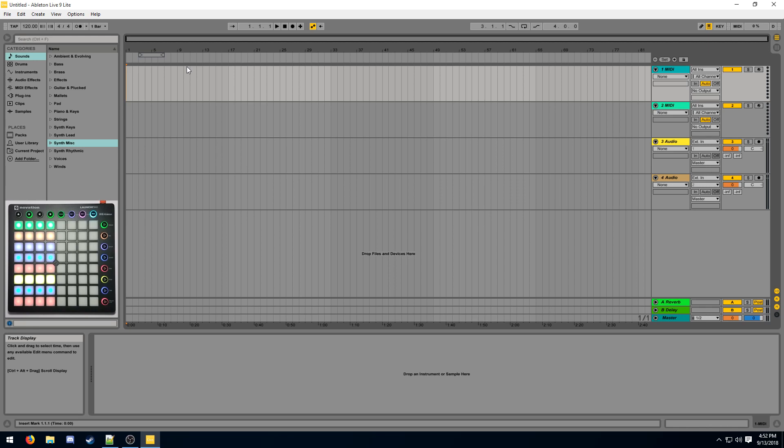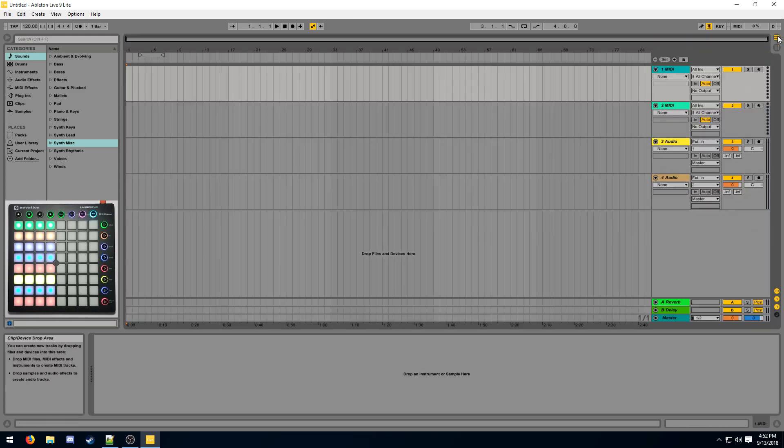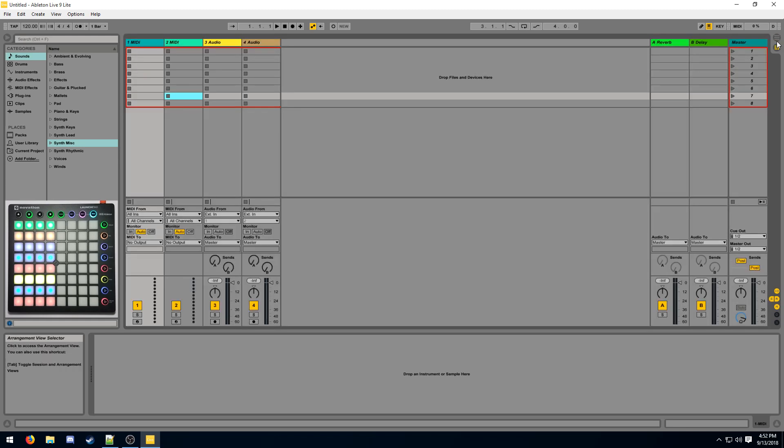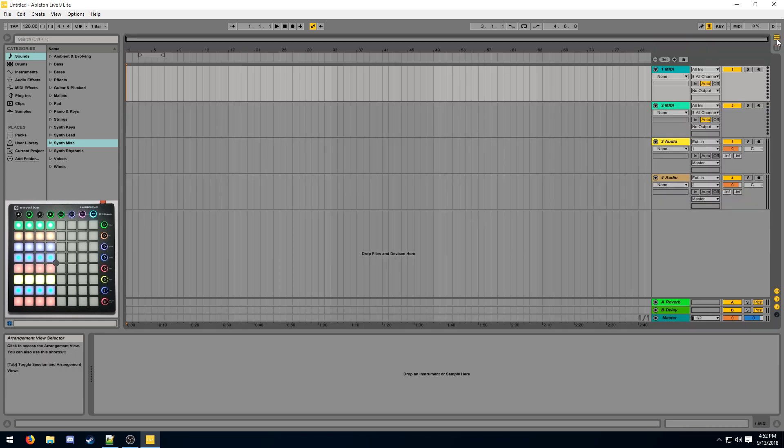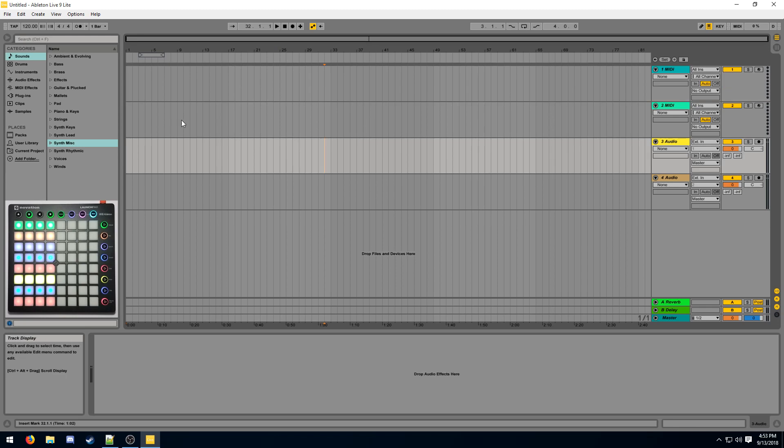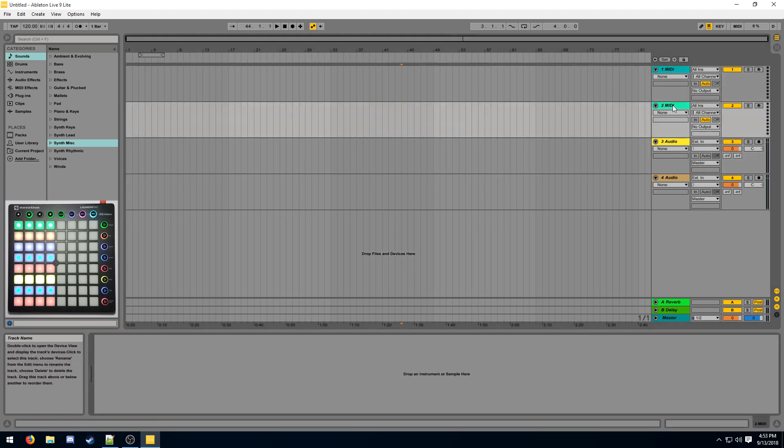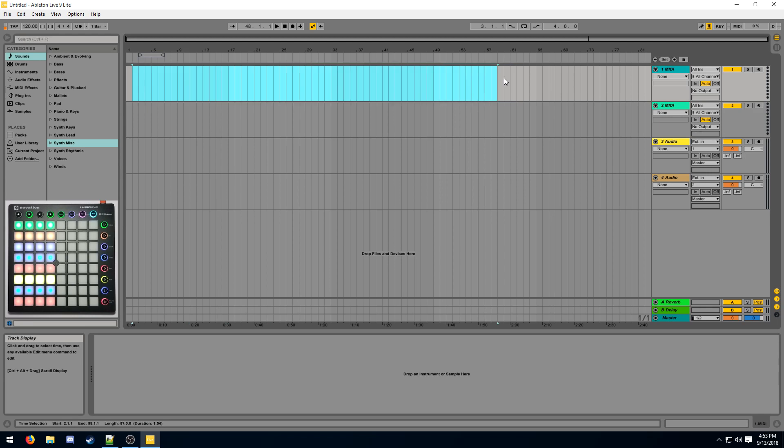First I'm gonna go over the arrangement view. There's a little button here in the top right that switches between the session mode and the arrangement. It's not like a toggle whether you want to use one or the other, it's basically just a thing that switches your view. In arrangement mode, each row is one track. So this is one track, this is another track.